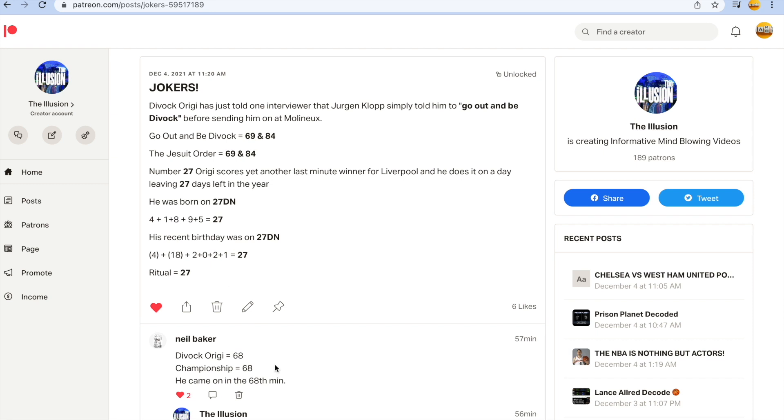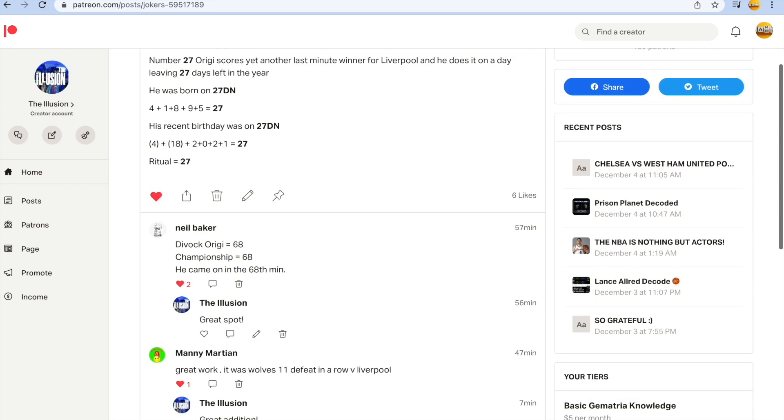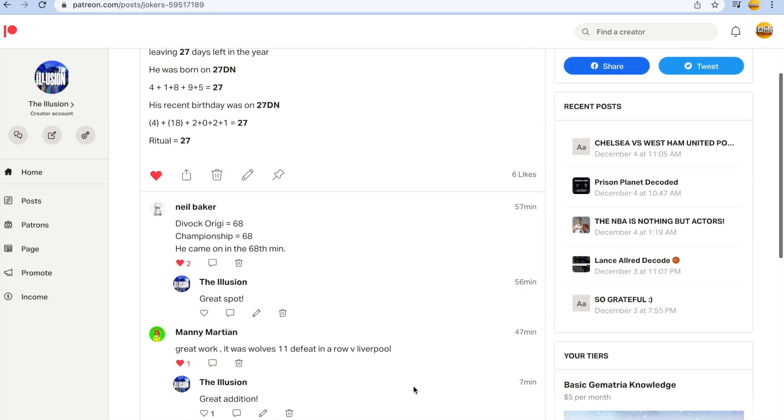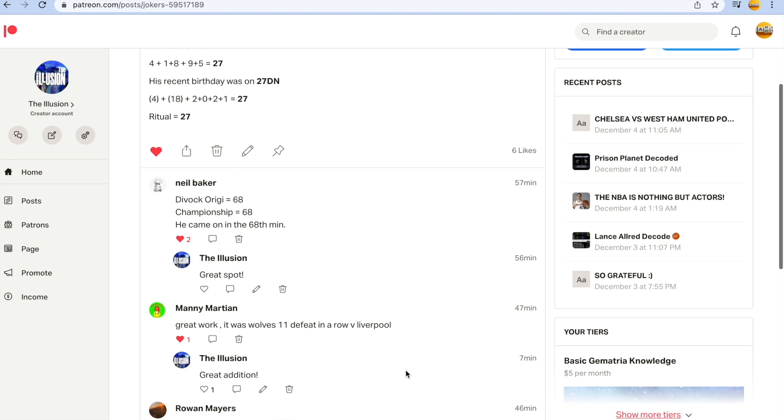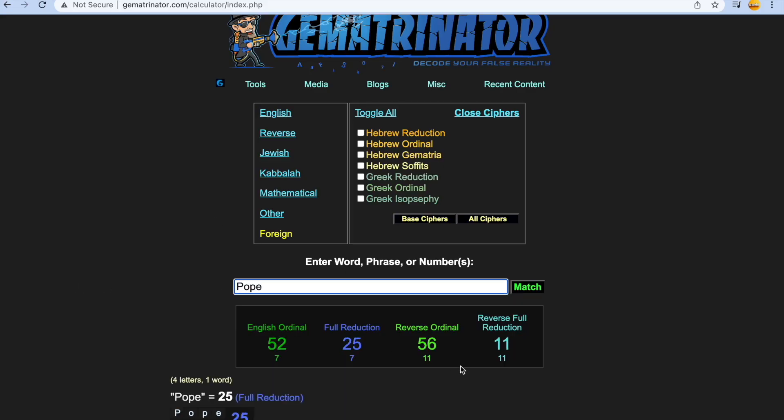Neil thinks this winning goal indicates Liverpool may win the league. Divock Origi 68, Championship 68. He came on in the 68th minute. Manny Martian, great great coder, great great guy, great work. It was Wolves' 11th defeat in a row versus Liverpool. Just know that Pope gets you 11. There's a reason why football's a game of 11 versus 11.